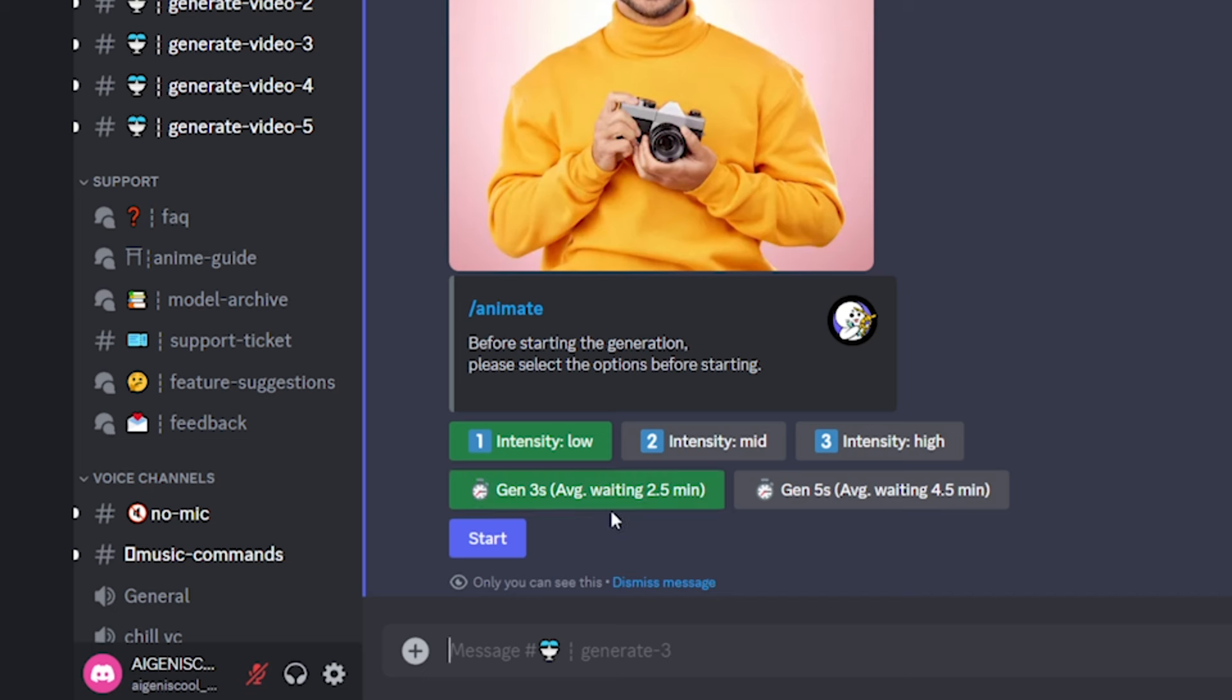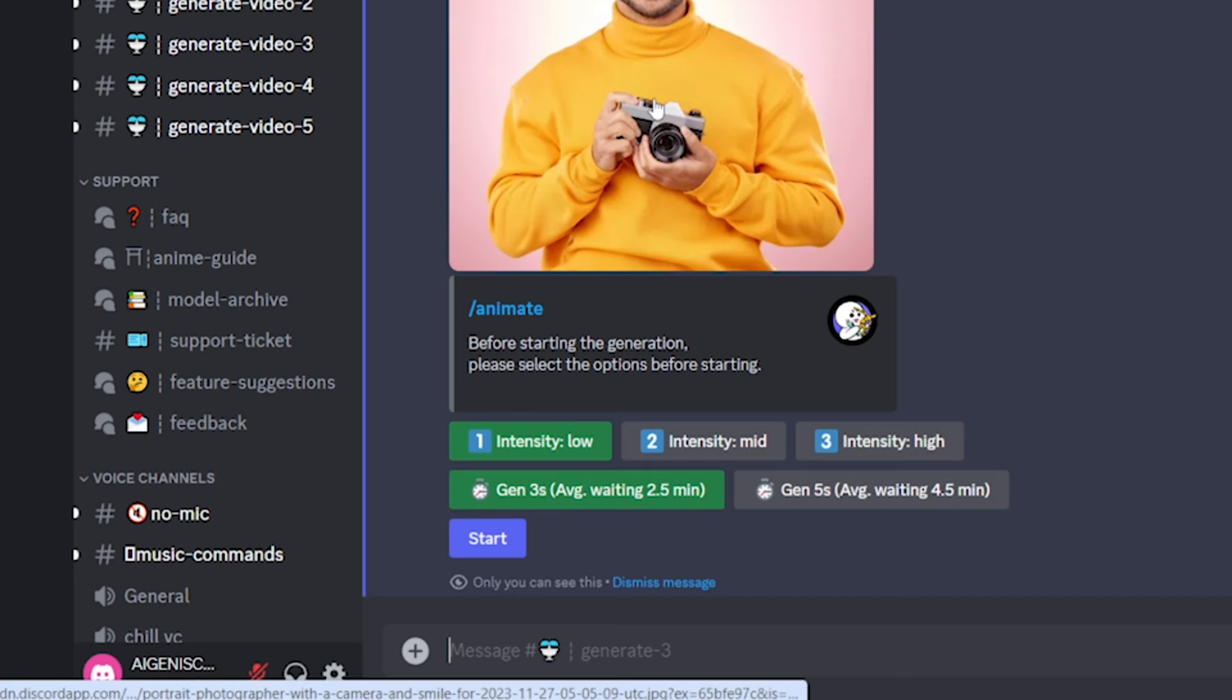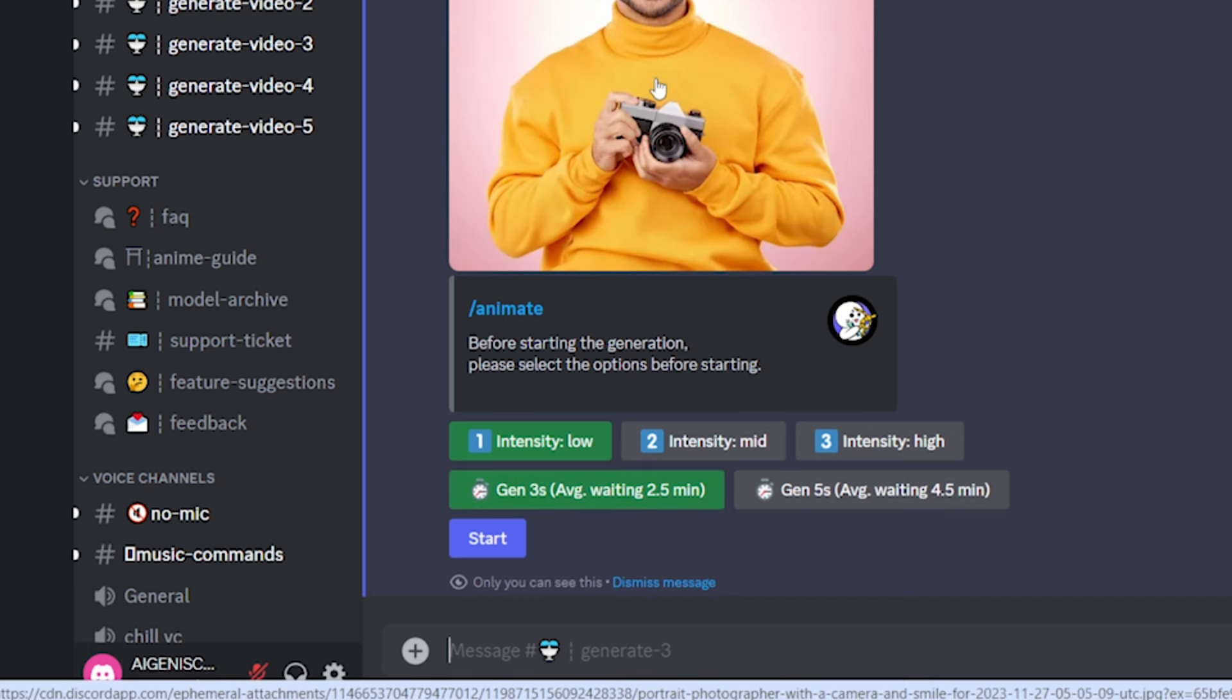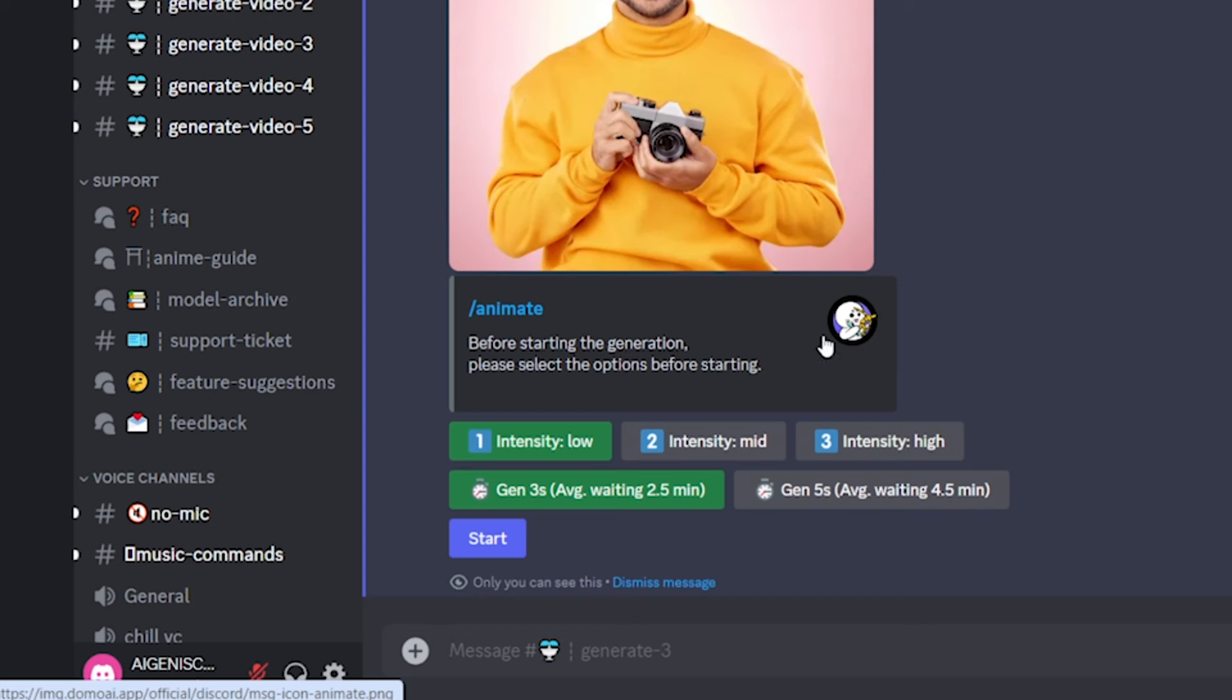I'm just going to choose three seconds. I just sort of imagine his hands going to move a little bit. And maybe his head's going to move a little bit. So it doesn't really need to be longer than three seconds.